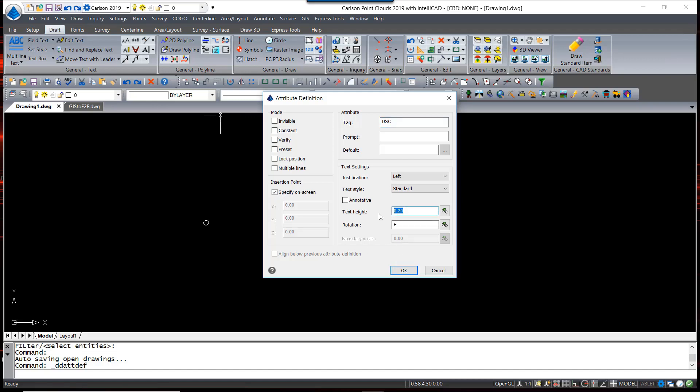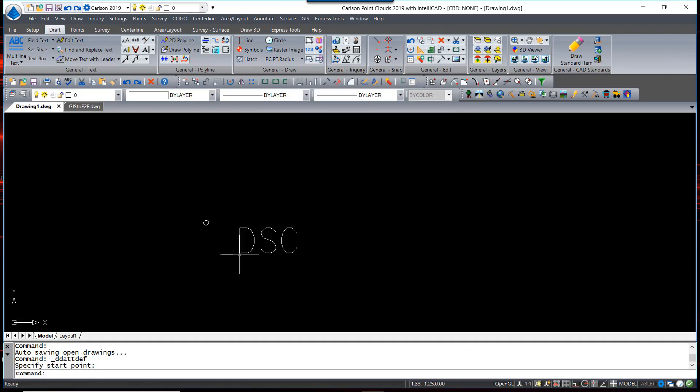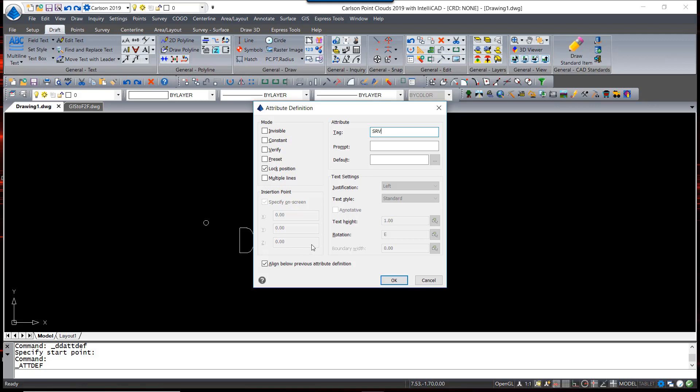And the text height, I'm going to put that at 1, because it will then be scaled by the scale factor in Carlson that is relative to the scale factor of the drawing. So I'm going to put the first one about here. I'm going to repeat that command, and I'm going to take the option Align Below Previous Attribute Definition, and I'm also going to say Locked Position. So this tag would be for the service. I'm going to put FSRV, again leaving the prompt and default blank.